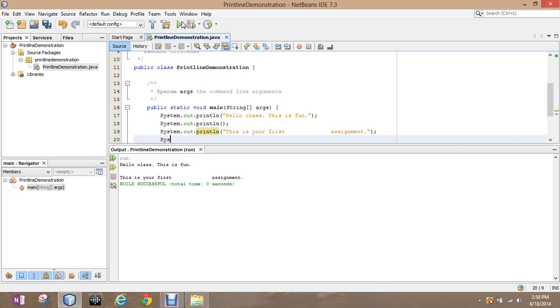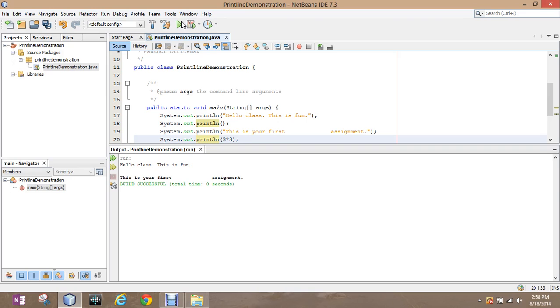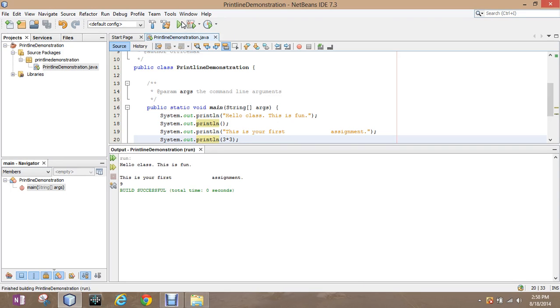The final example, or two final examples, is if you don't put the quotations, you intentionally leave them out, it will do math for you. System.out.println, three times three. I need to put the semicolon at the end. And the semicolon tells the program that that is the end of this statement, and it gets to move on to the next statement. It will do the math, three times three.